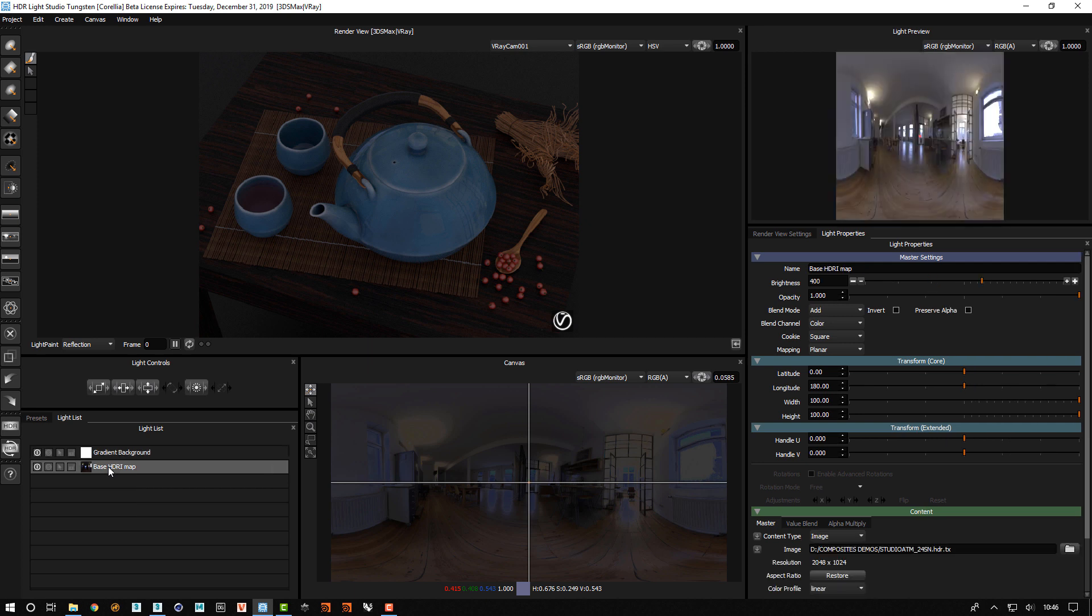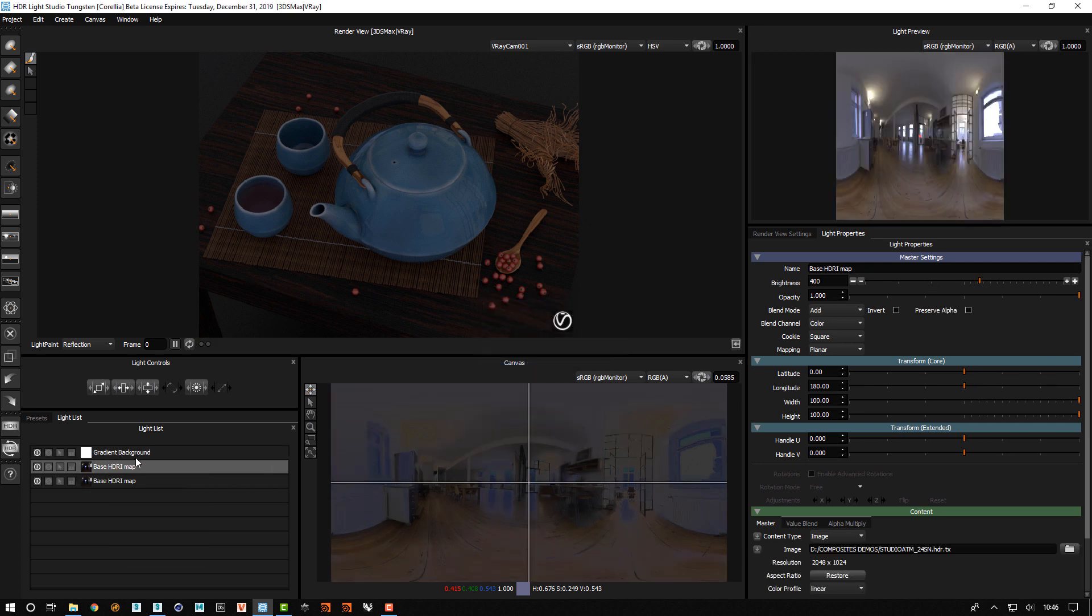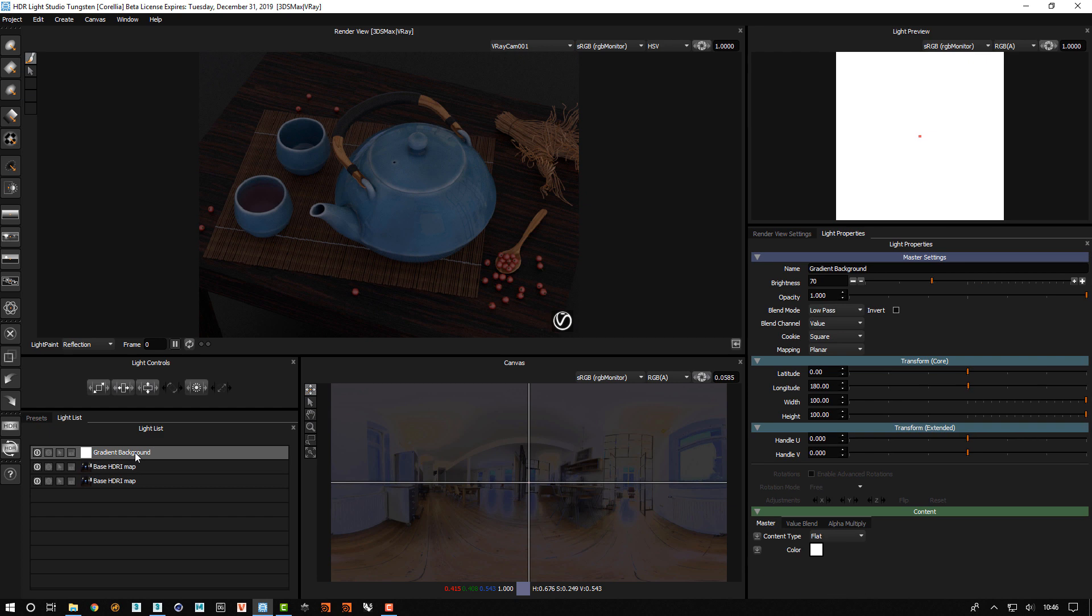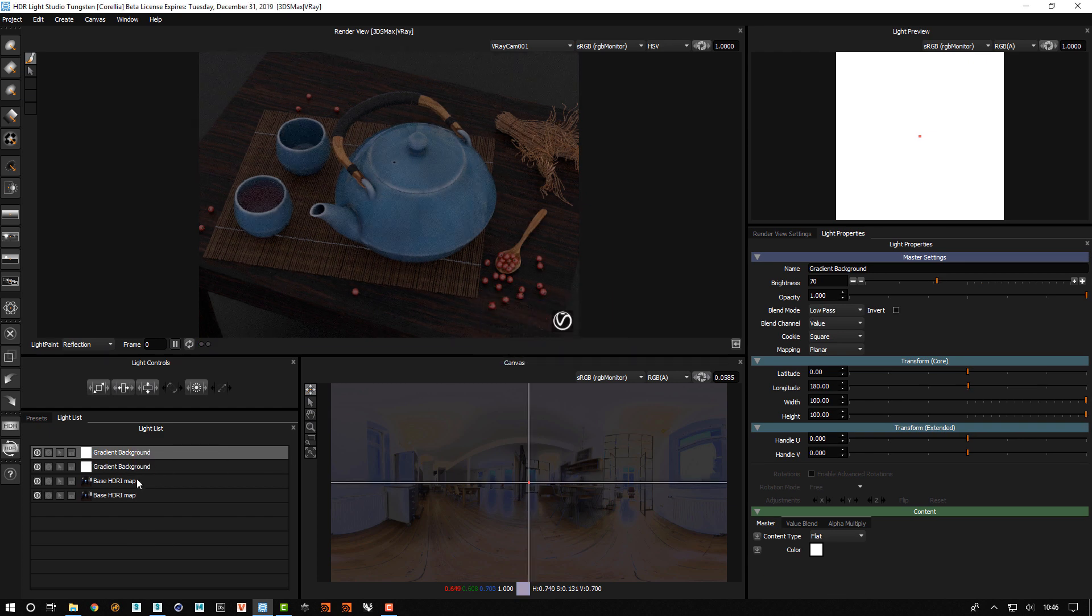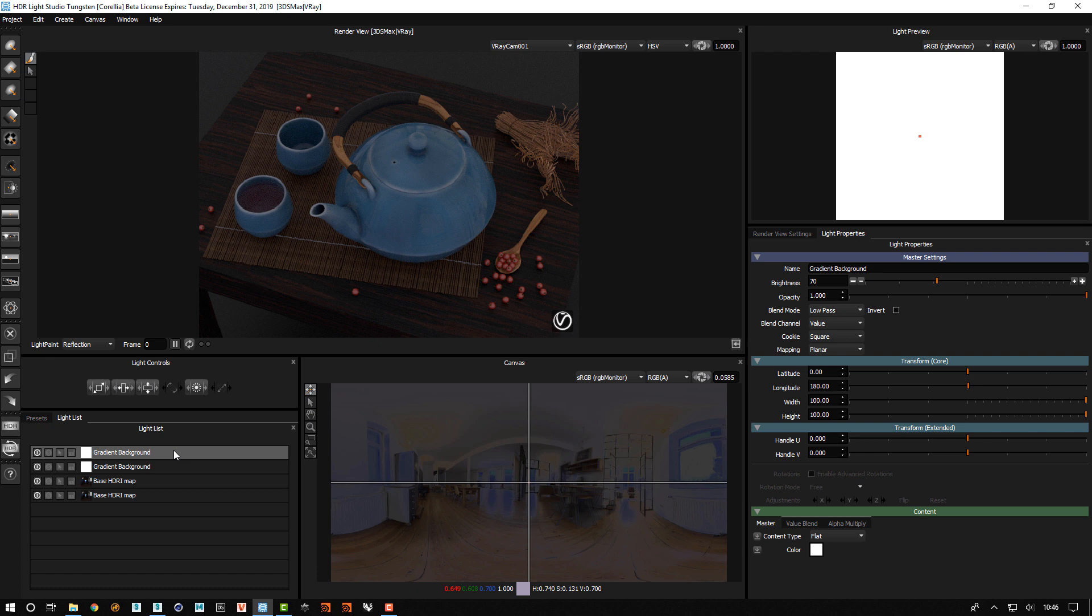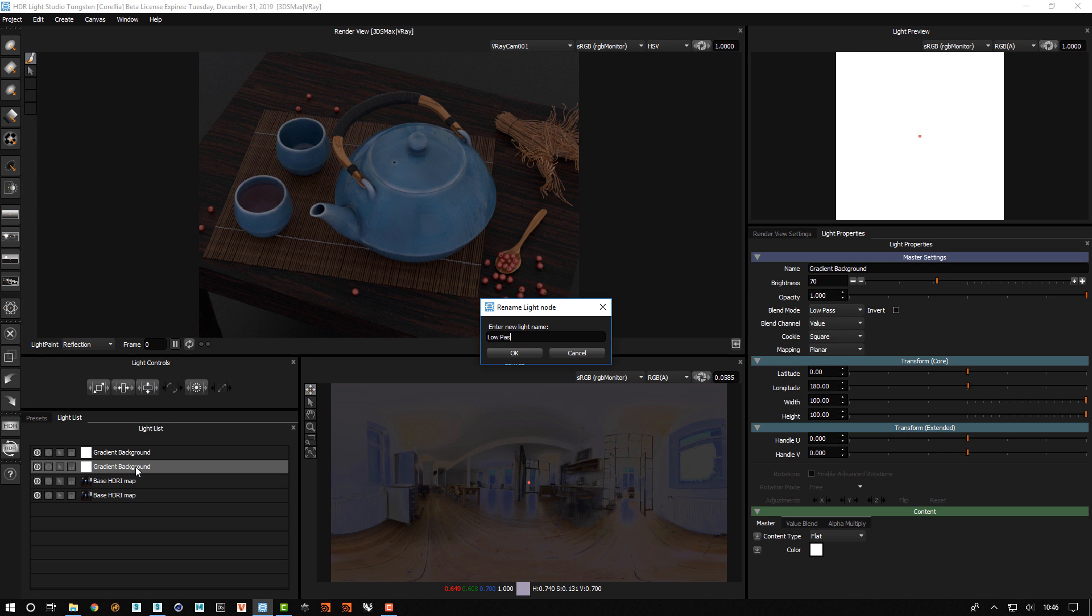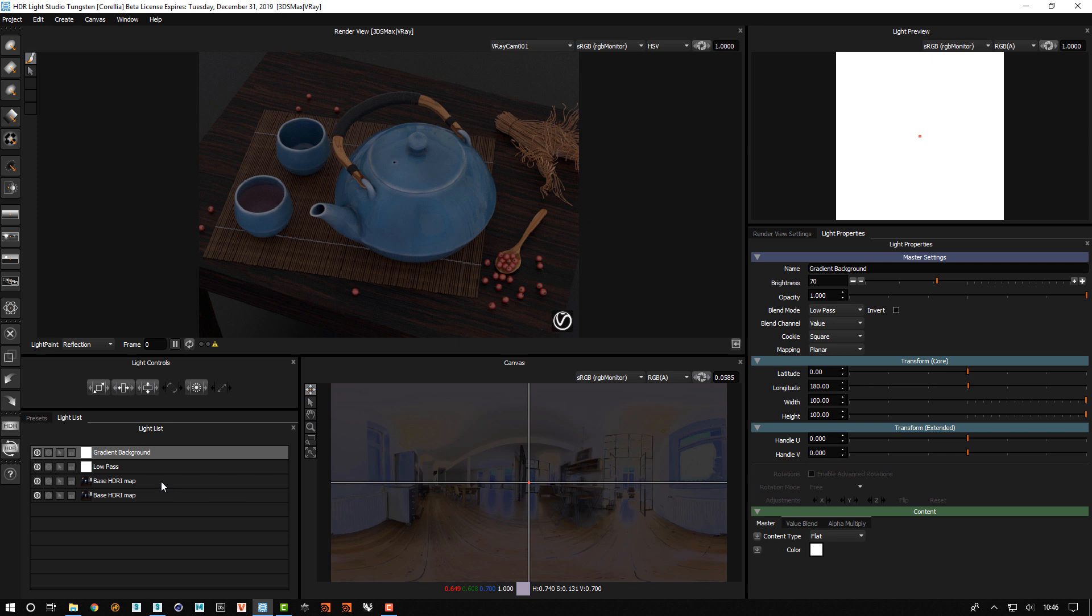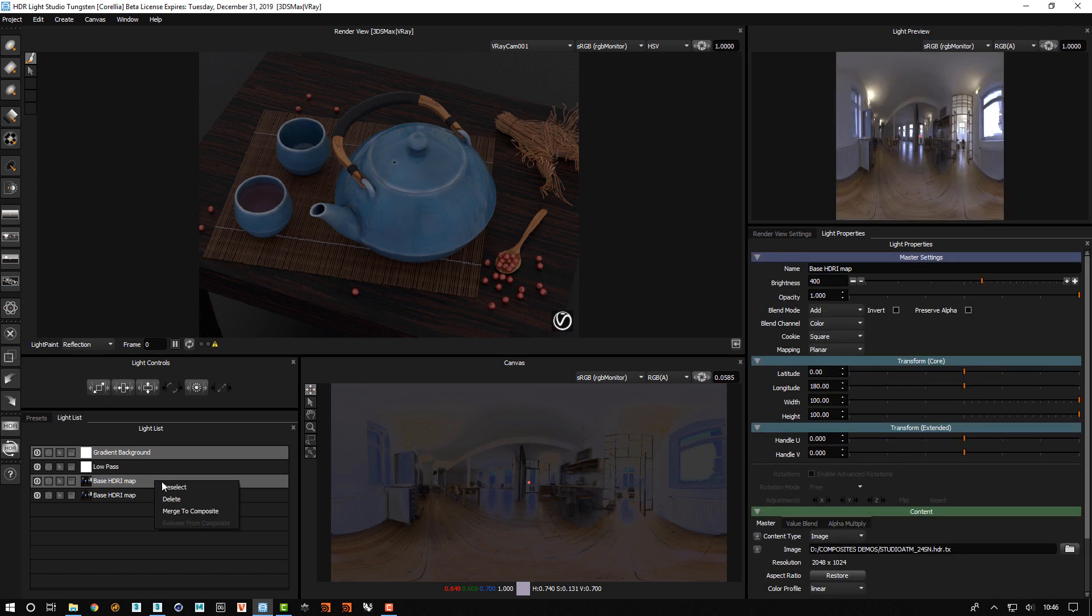So what we'll do is we will duplicate each of these lights. And we will use the control key to select one of those. We'll actually take the opportunity to rename one of these low pass so we know what that's doing. But we will select the other one and then we'll select using the control key, holding that down and then select one of the base ones and we'll merge them to a composite.